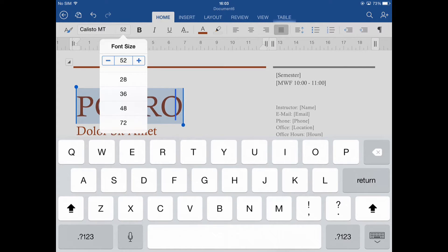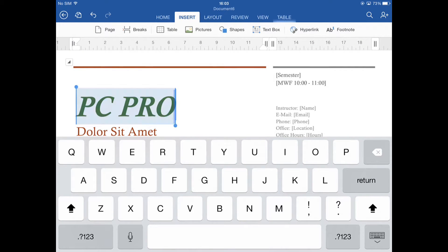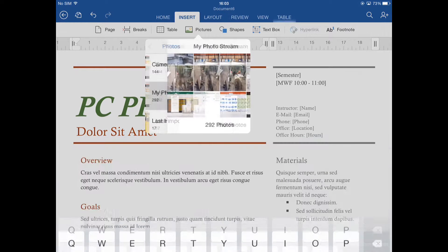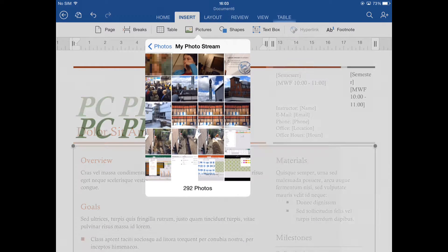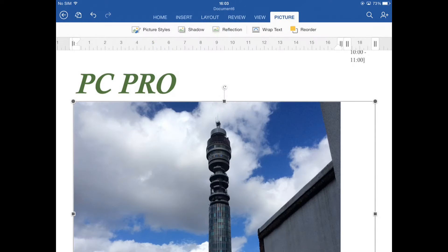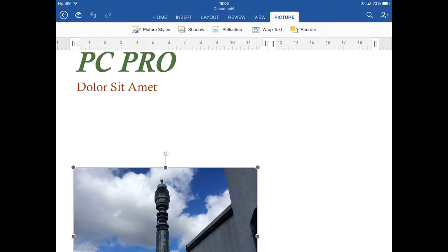You can also insert and format images, although one annoying limitation is that you can't just go out onto the internet and find a picture to insert. It's got to be something which is already on your iPad.